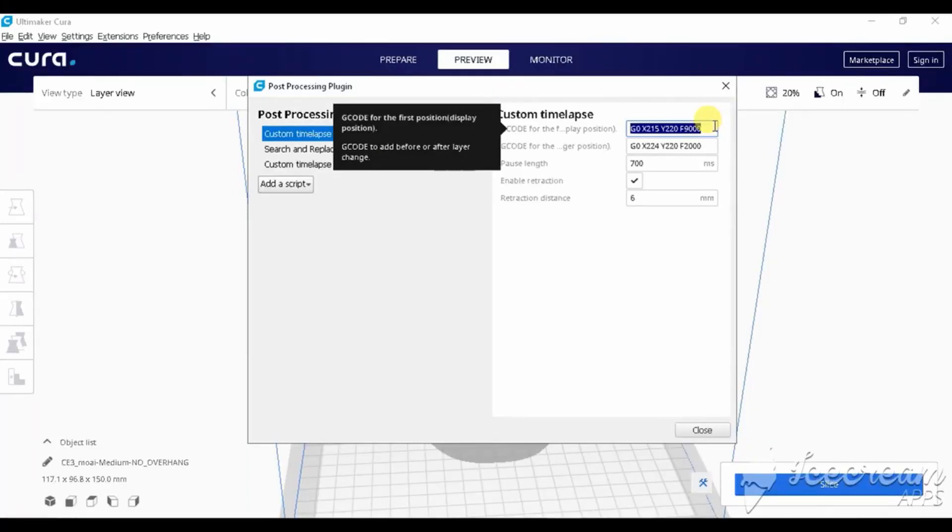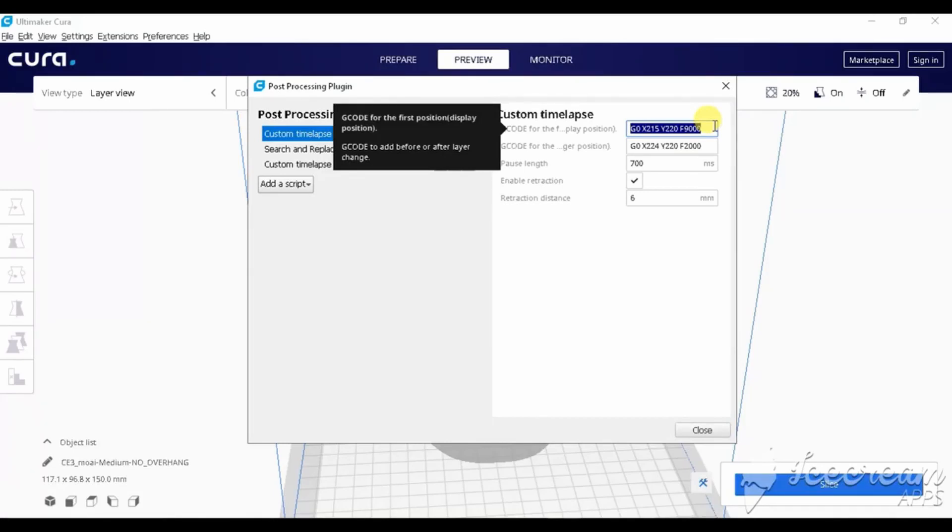So, our perfect position is X-224 and Y-220. In the first line of this plugin, we should type X position a little bit smaller than 224, because the first line of the script is about to move the extruder as fast as possible to that position